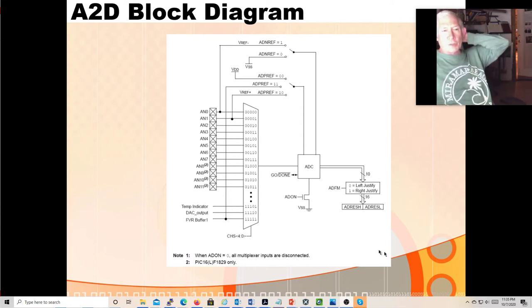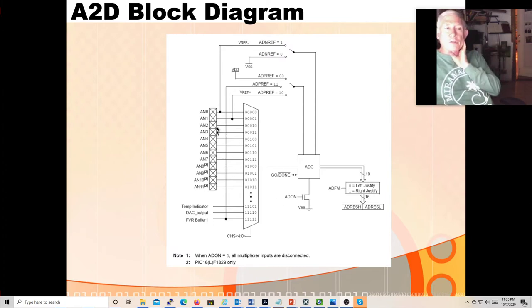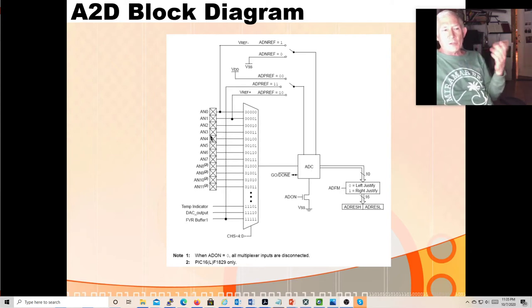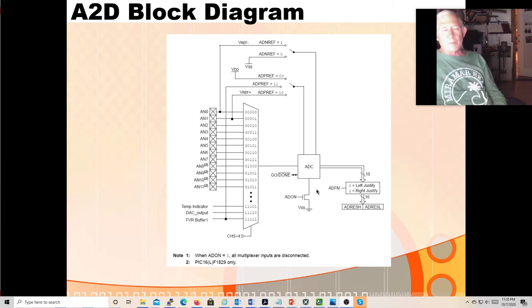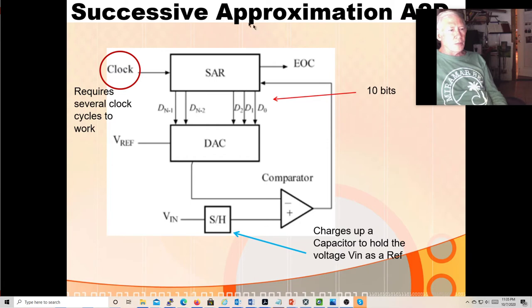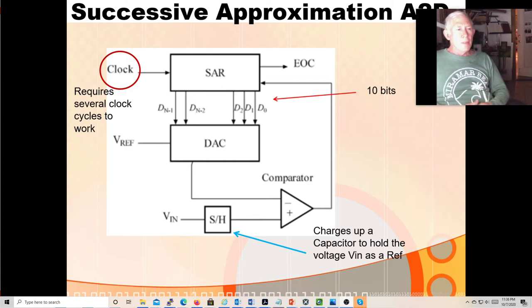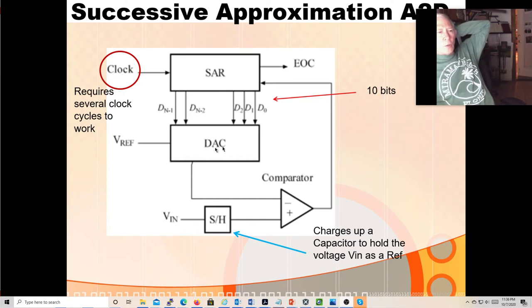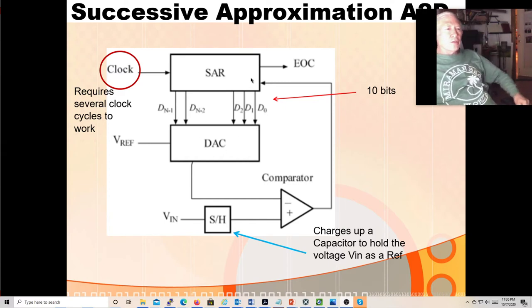We could change the channel number and pick another device to read, multiplexing through different input channels just like we can multiplex through our touch pads — but we only have one converter. If we're using several channels, that reduces the maximum frequencies we can read, because we can't sample as fast. If sampling three channels, we'd have to sample each one every third time, cutting the sample rate to one third of the maximum.